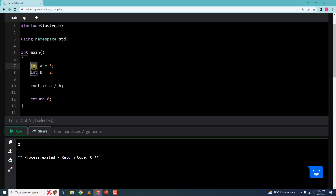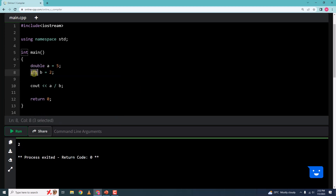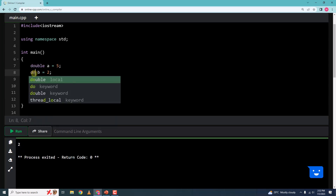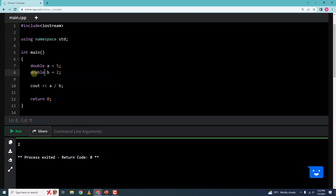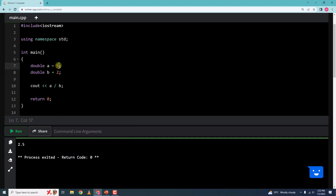So if we want the proper result, we have to use double and double. When we run it, we will get 2.5. So this would be 5.0 and this would be 2.0 and the result would be 2.5.